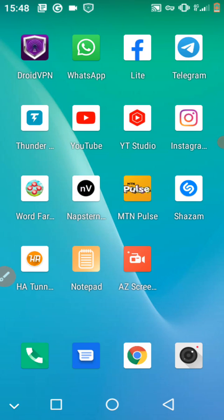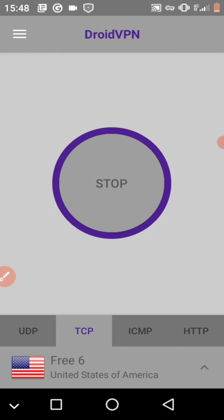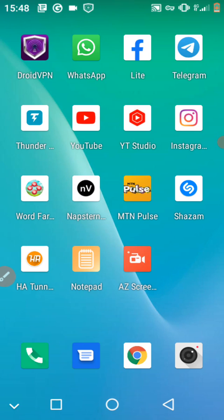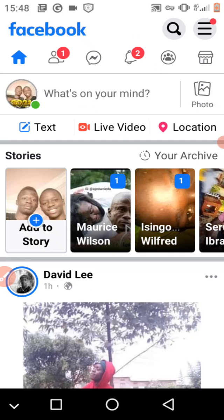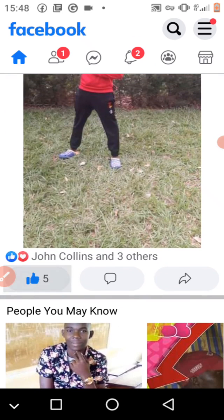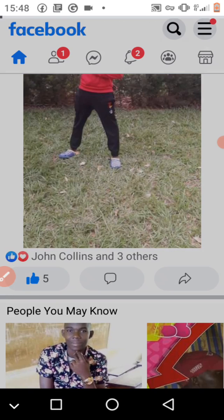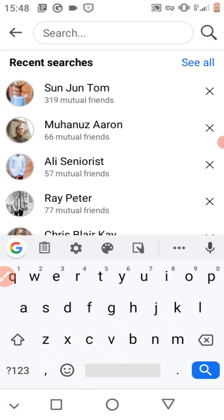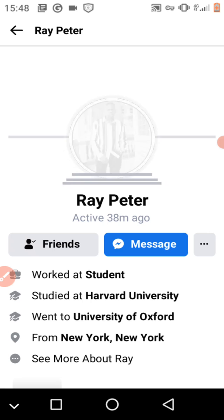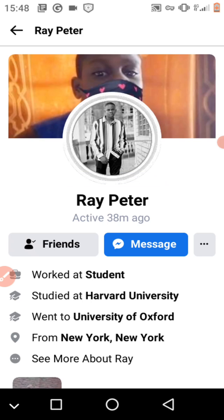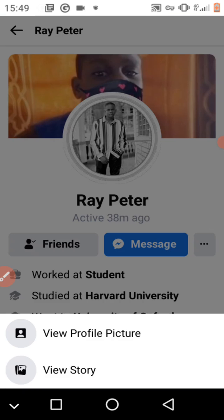As you can see now, the application is connected. I have zero data balance, but now as you can see Facebook... as you can see now everything is working.